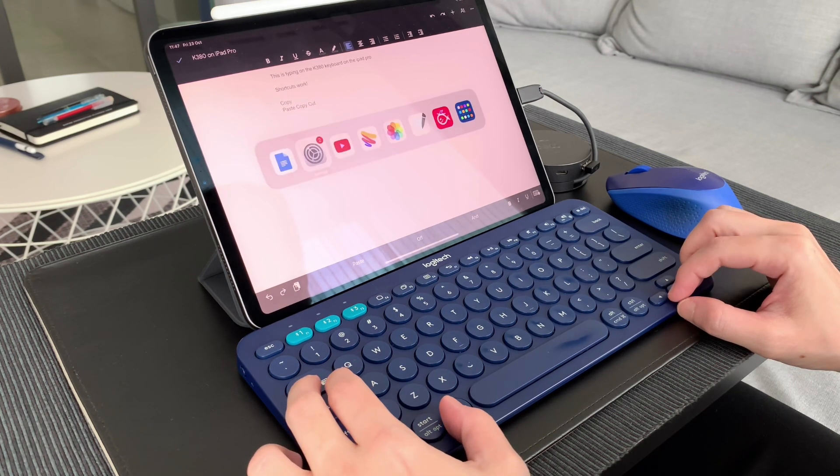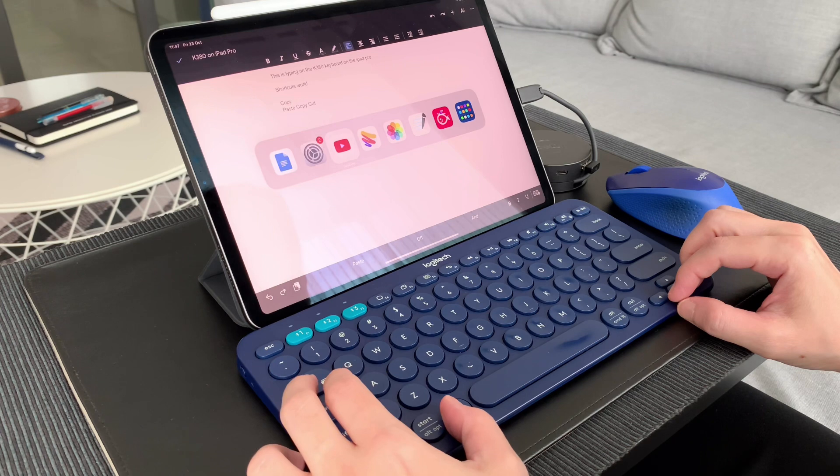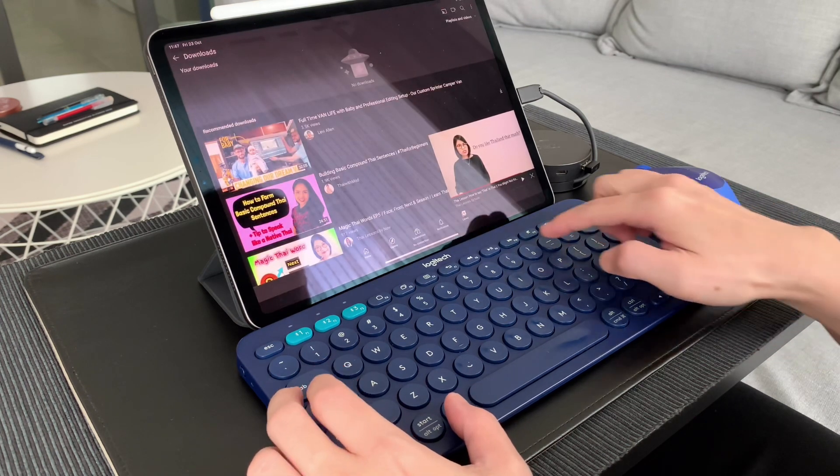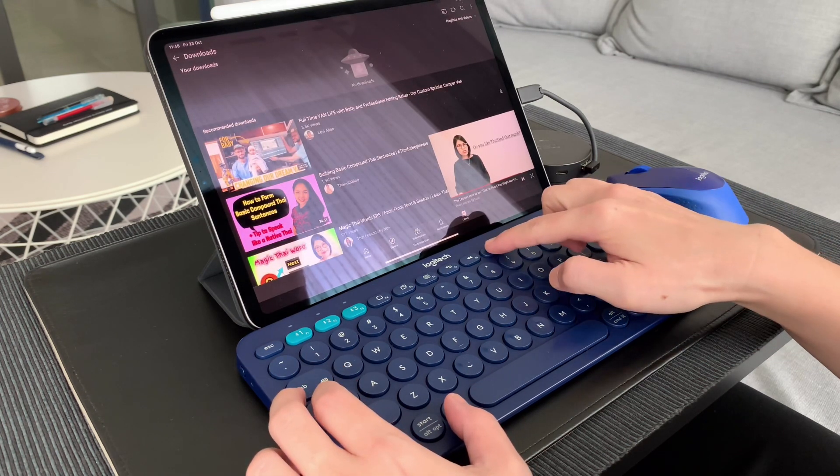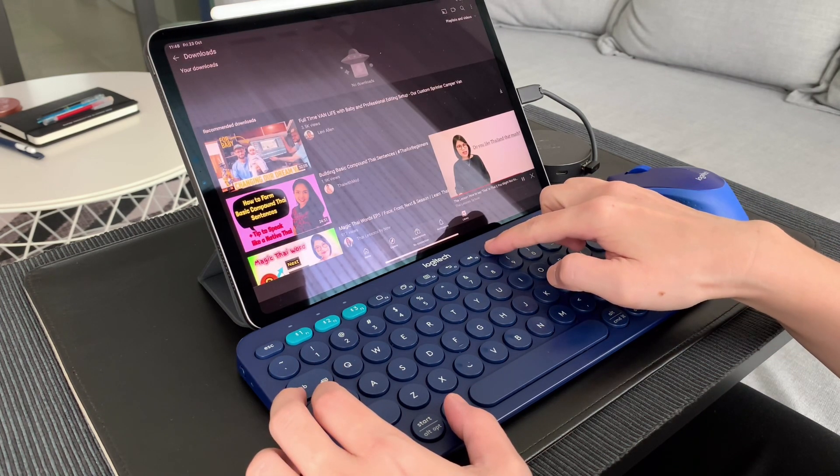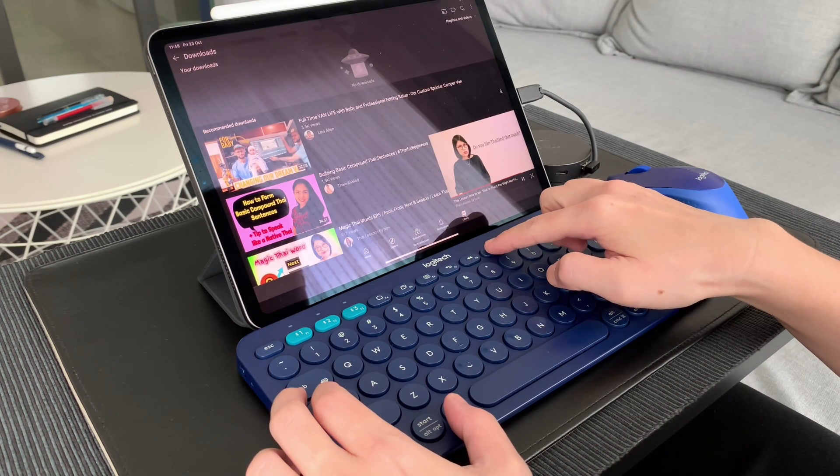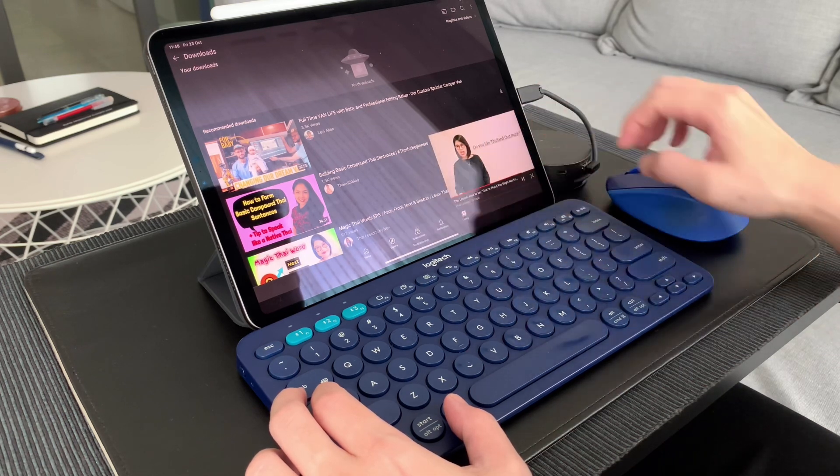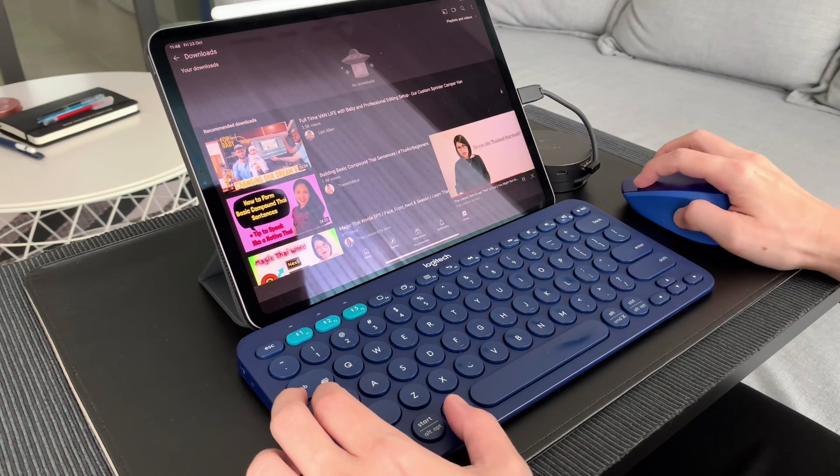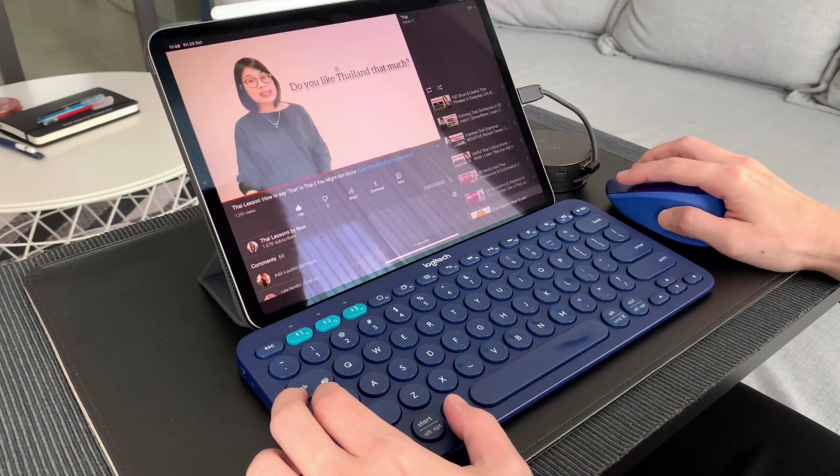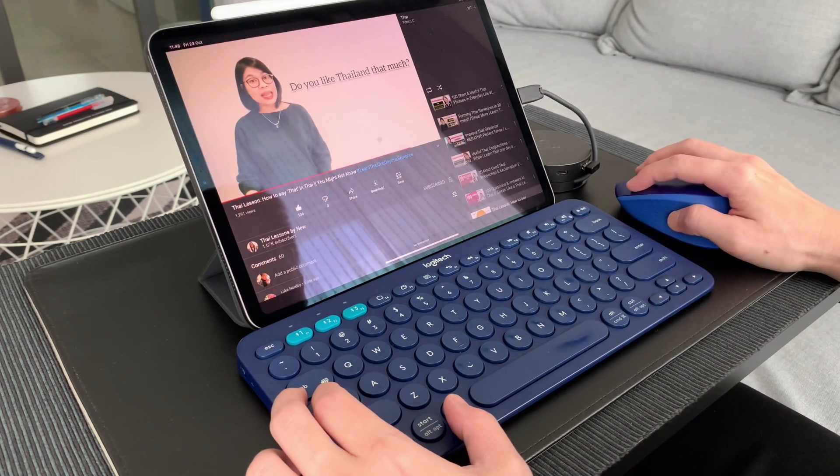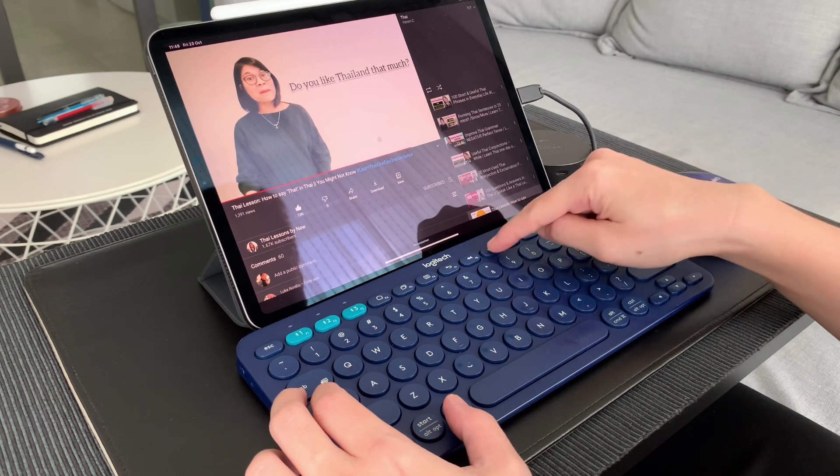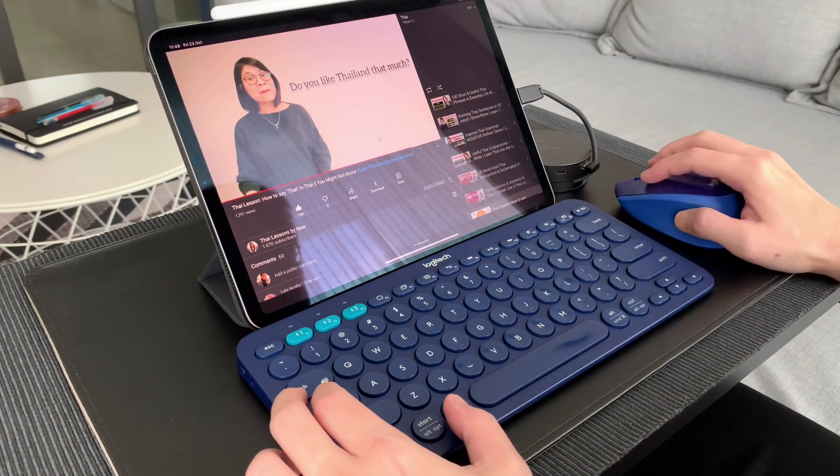The ever-useful function keys on the K380 also work on the iPad, similar to the K480 and what's missing on the Magic keyboard. Play, pause, mute, adjust volume, all work as usual.